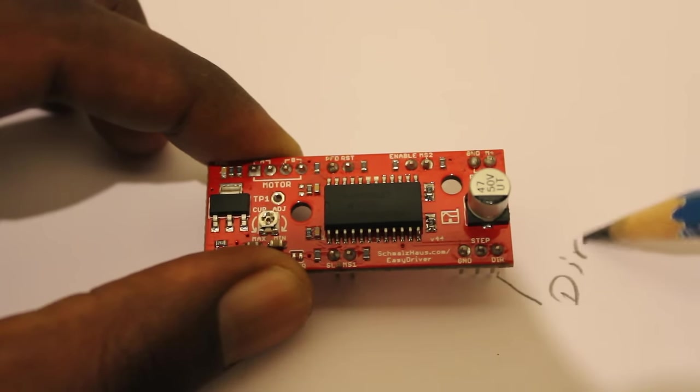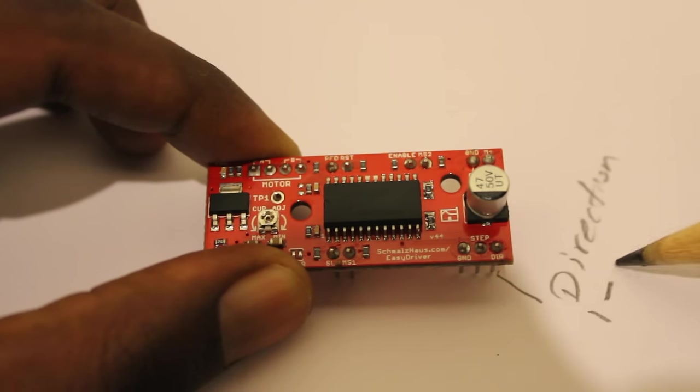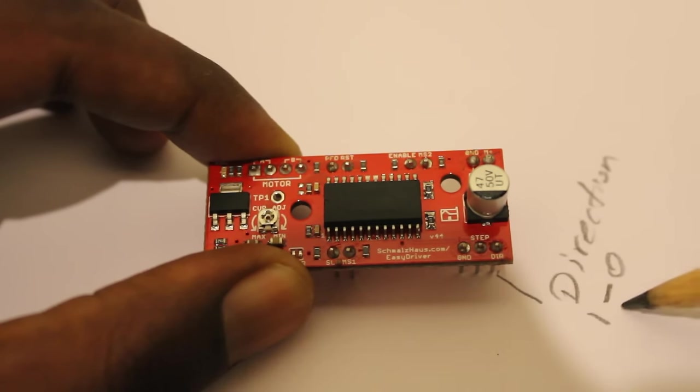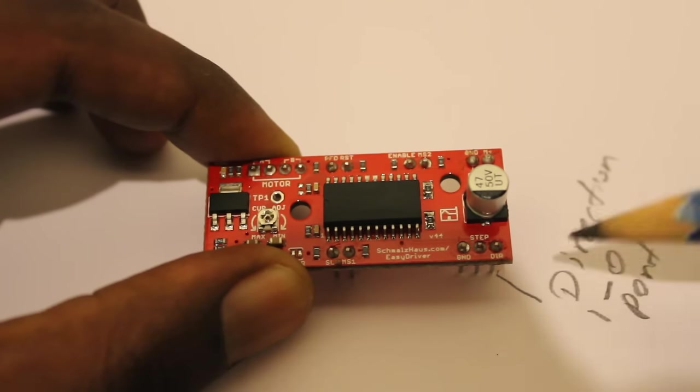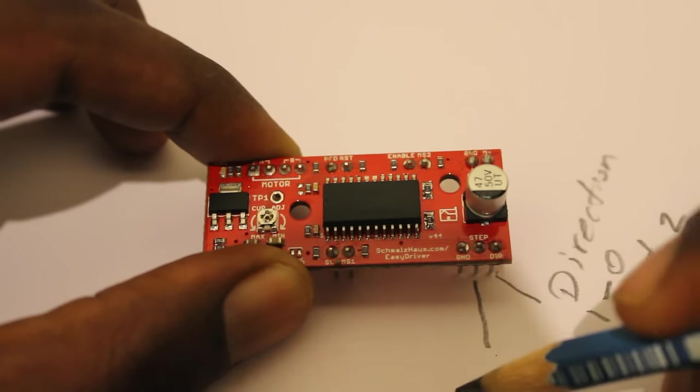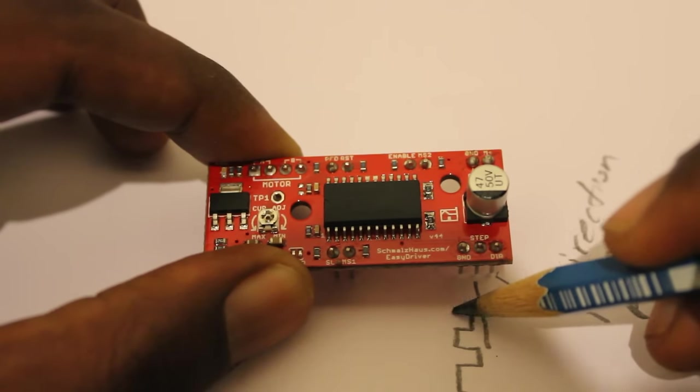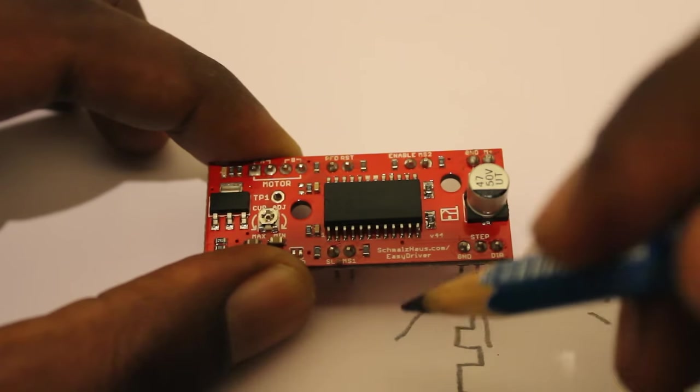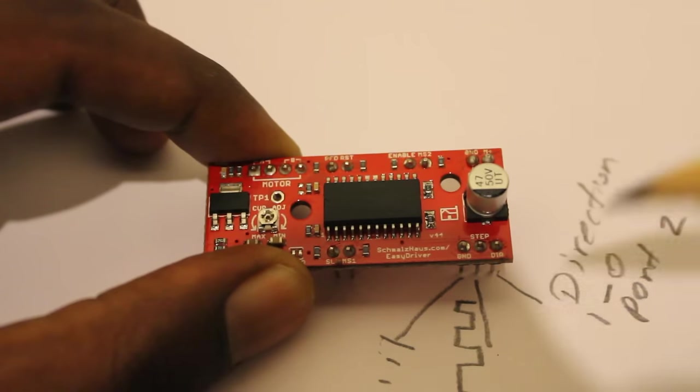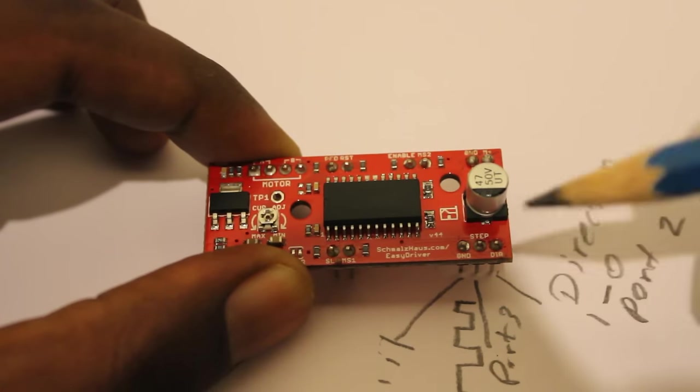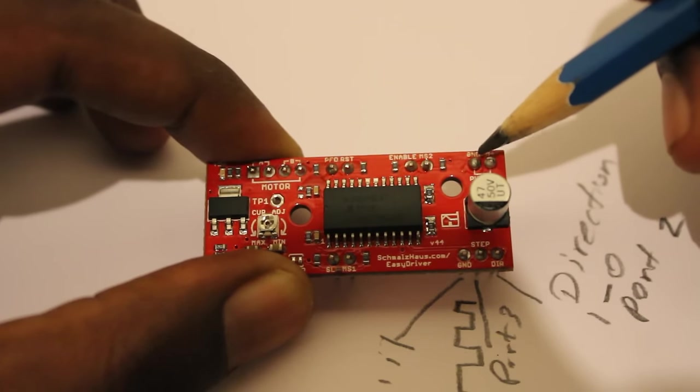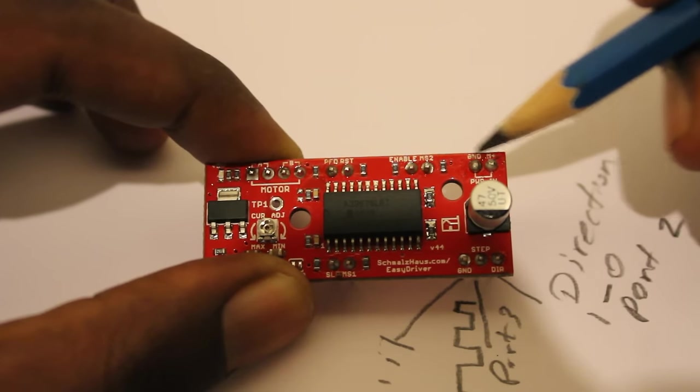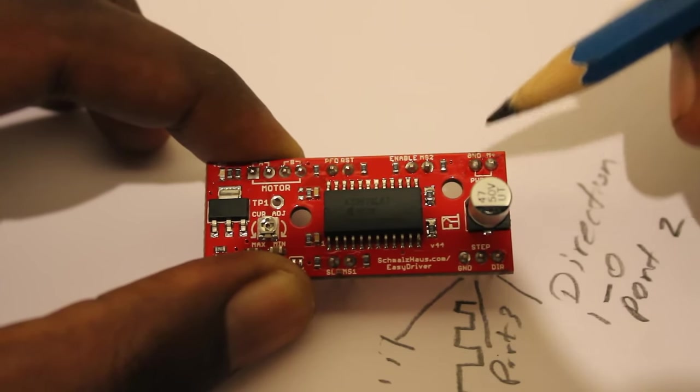The step pin is to give steps to drive the motor, and the ground pin is as usual just for ground. I'm going to use port three for this step pin. Other than this, you can see there's power input connectors.